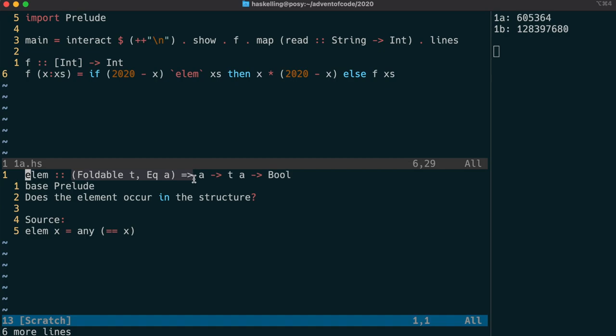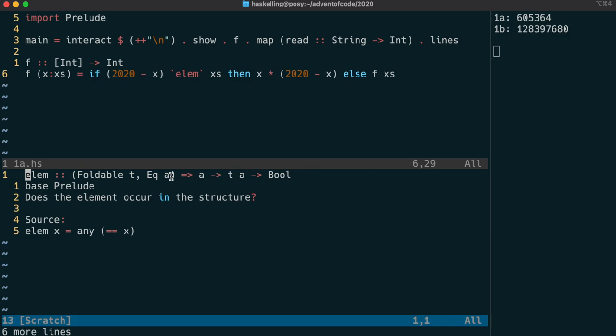It's going to see if 2020 minus x is an element of the x's list. Ellen takes an a and a t and those have the constraints that t must be a foldable and a must be an eq. Foldable is a fancy way of saying it behaves like a list. Eq means we have an equals operation. We can use ellen to see if an element a is in a list and it'll return a true or false value.